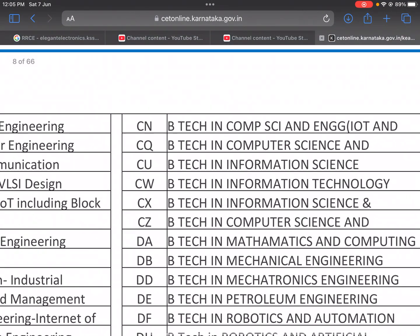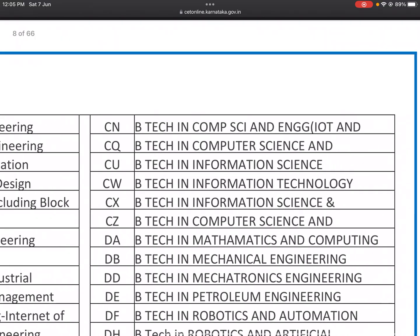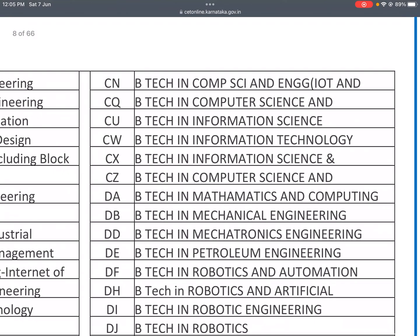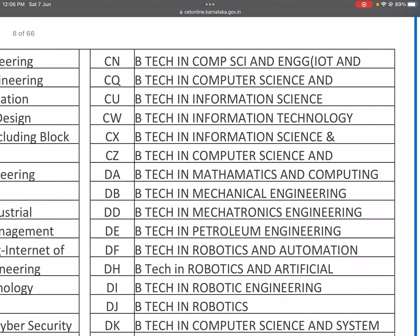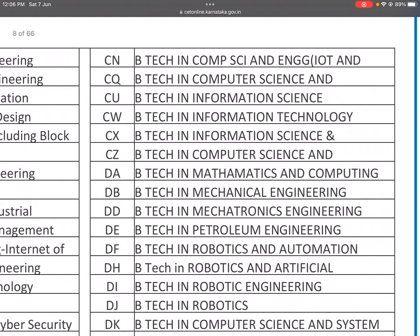CN: B.Tech in Computer Science and Engineering. CQ: B.Tech in Computer Science and Engineering. CU: B.Tech in Information Science. CW: B.Tech in Information Technology. CX: B.Tech in Information Science. CZ: B.Tech in Computer Science. DA: B.Tech in Mathematics and Computing.